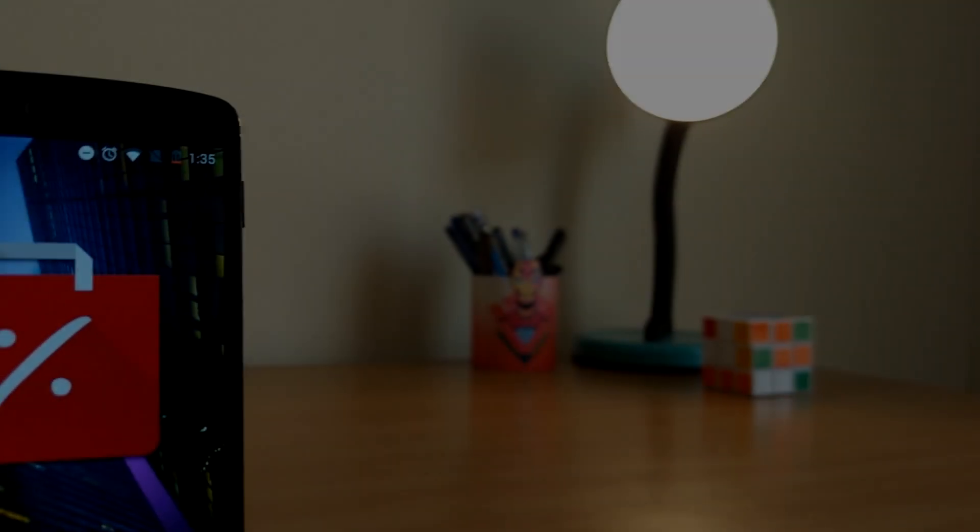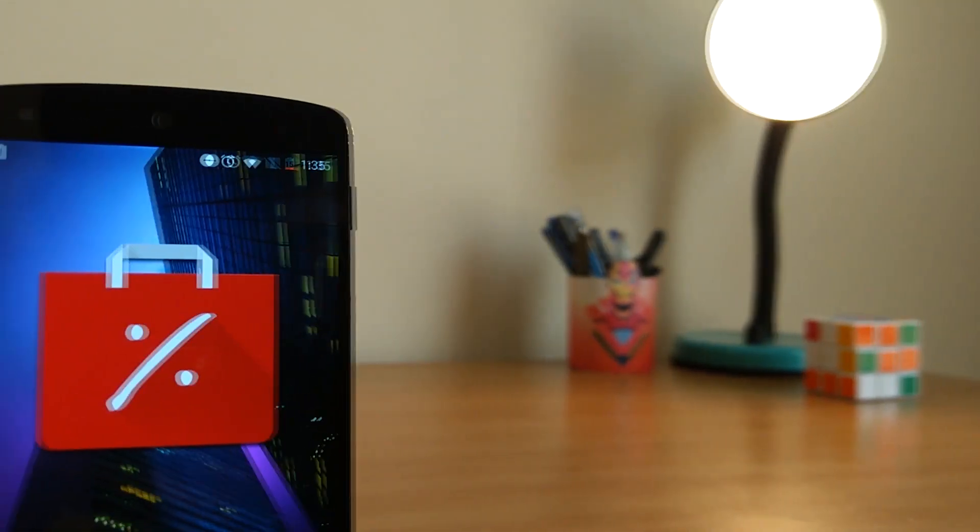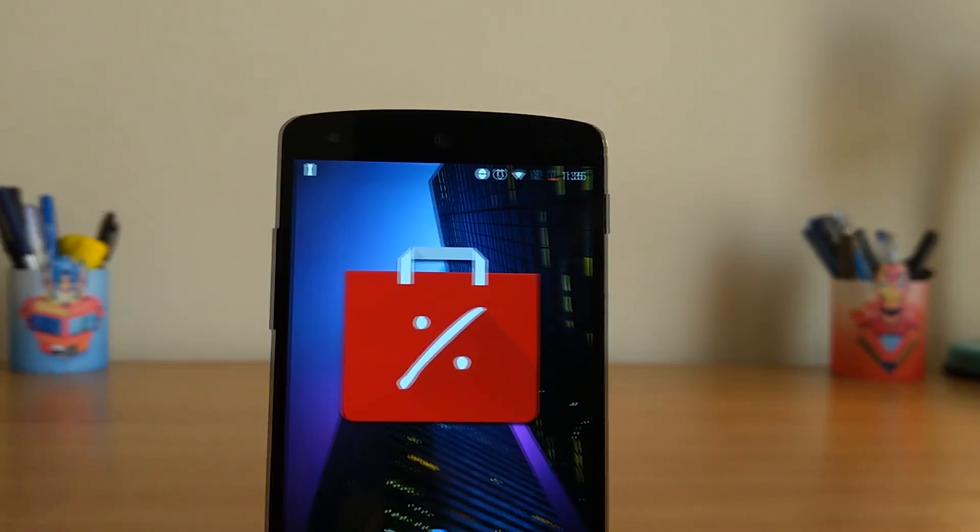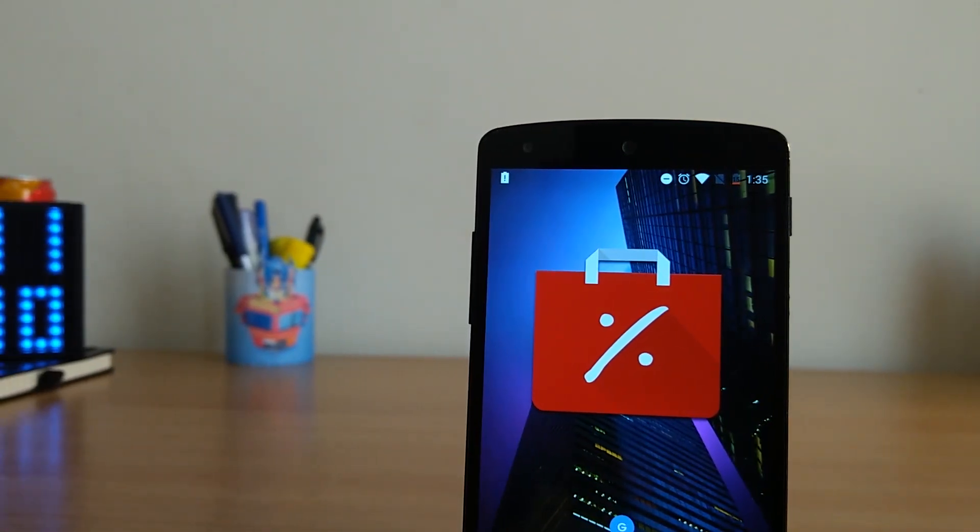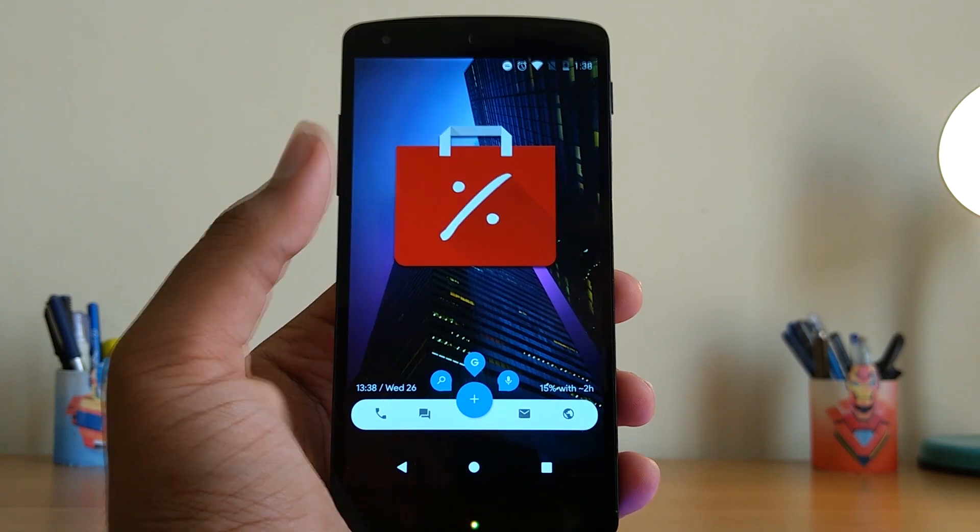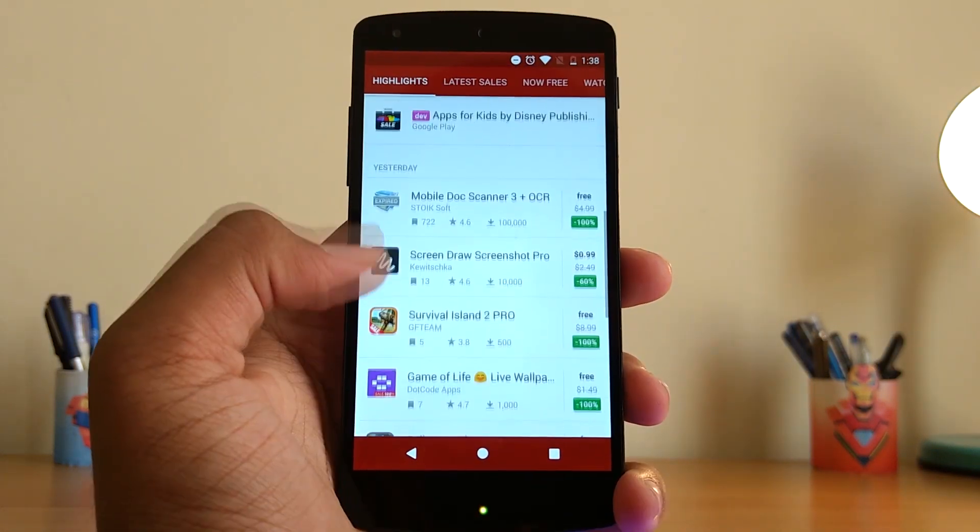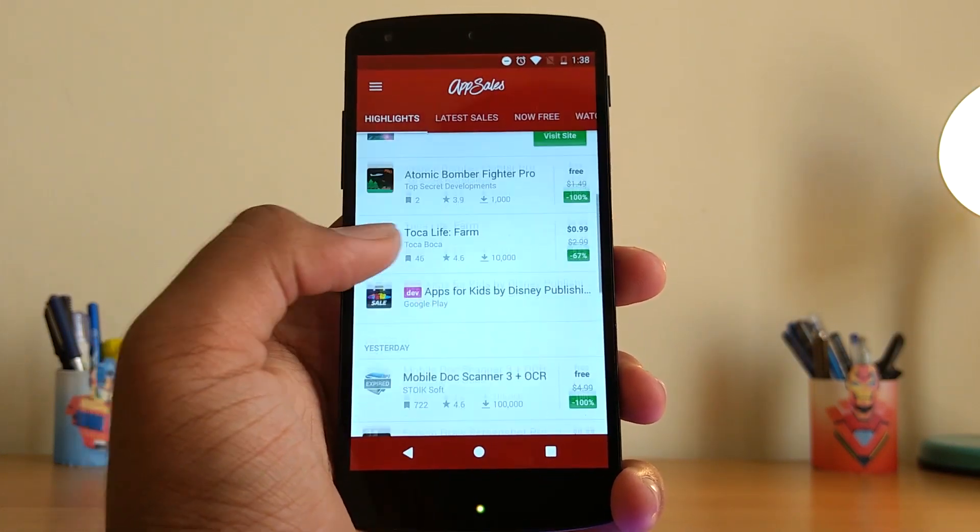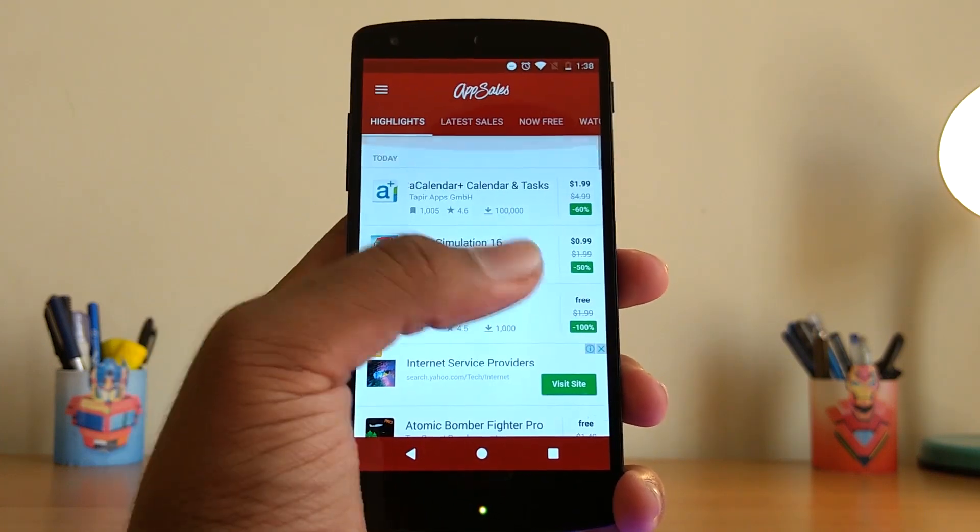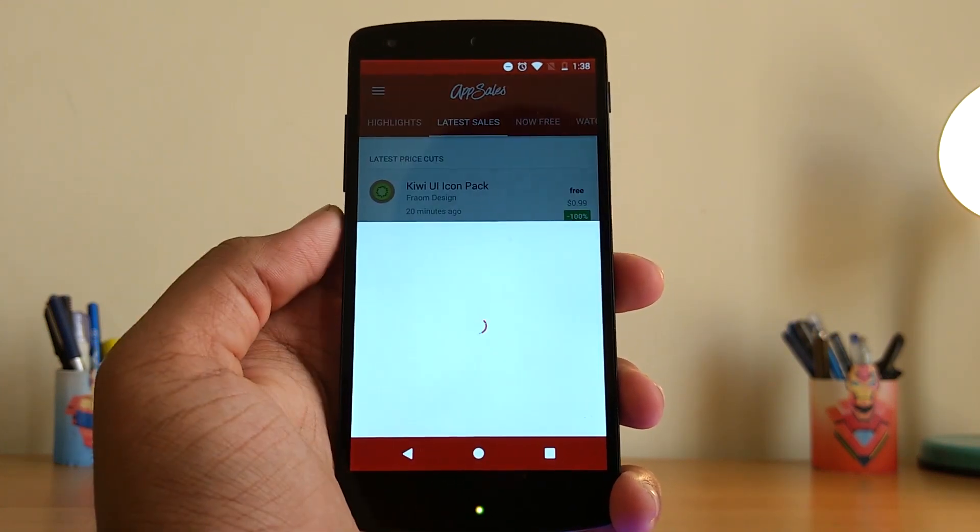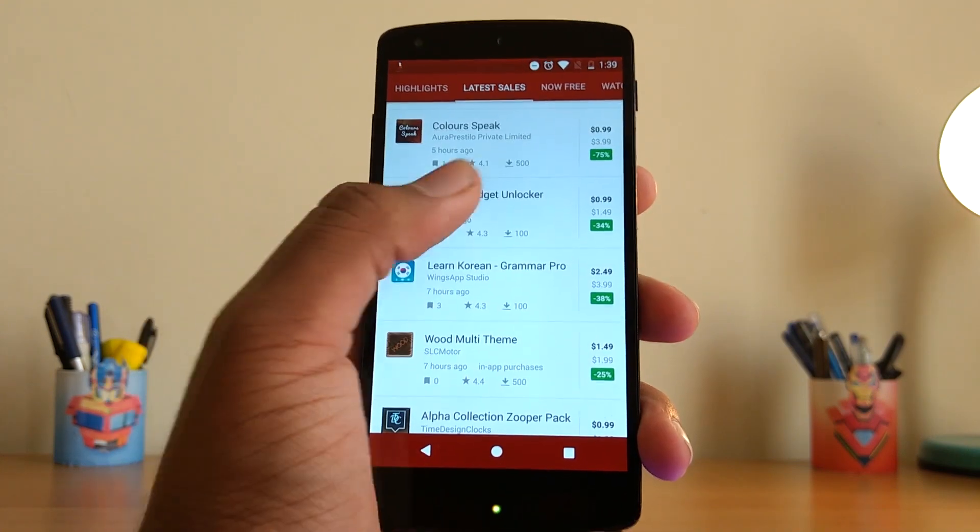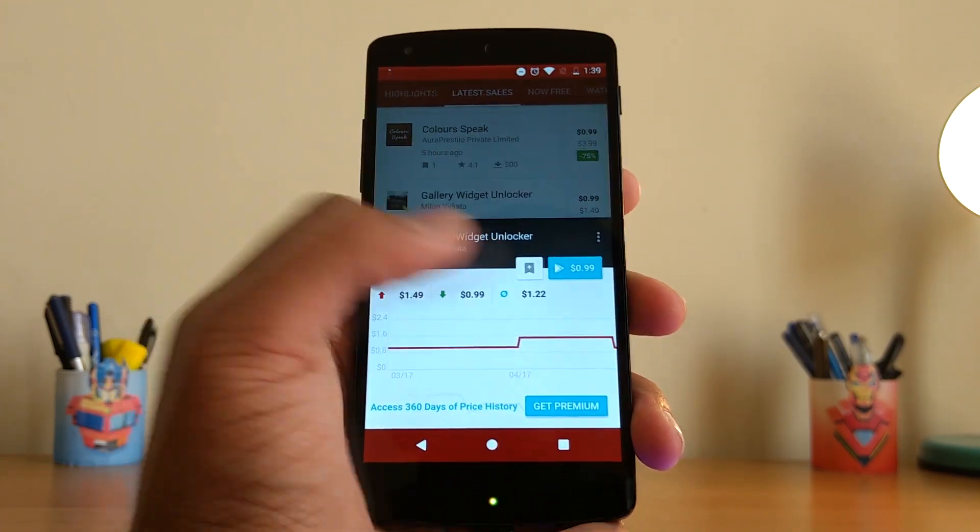So Google finally made it possible to set apps temporarily free on the Play Store, and now that developers are taking advantage of this to promote their apps with limited time promotions, we have an app called App Seals. With this you can keep track of any paid app on the Play Store and grab it when there's some offer or it's free. Also, the app will notify you whenever there's any sale going on, and you can put some of the apps that you like in your wishlist.